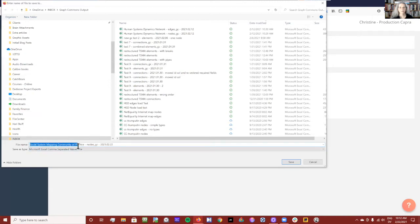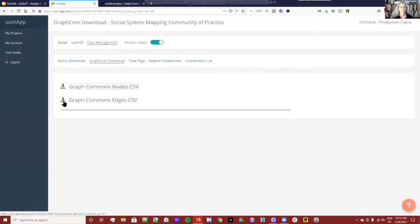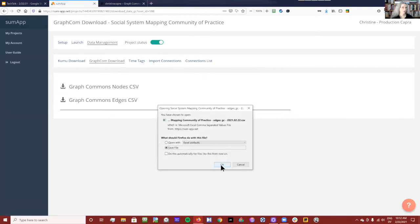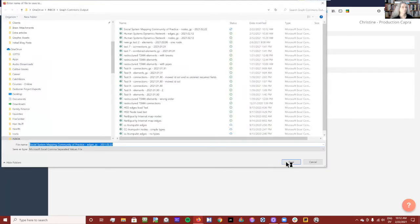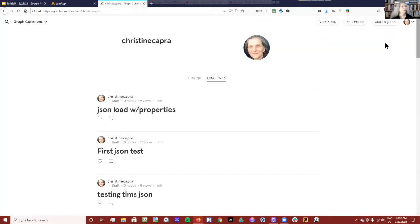You'll get to your Graph Commons download tab and you'll notice the sheets have different names. The project name is here — I'm going to use our community of practice map. This second part tells us that this is a Graph Commons output as opposed to a Kumu output, and it's called nodes with the date. I'm going to save that one, and then save the edges one as well.